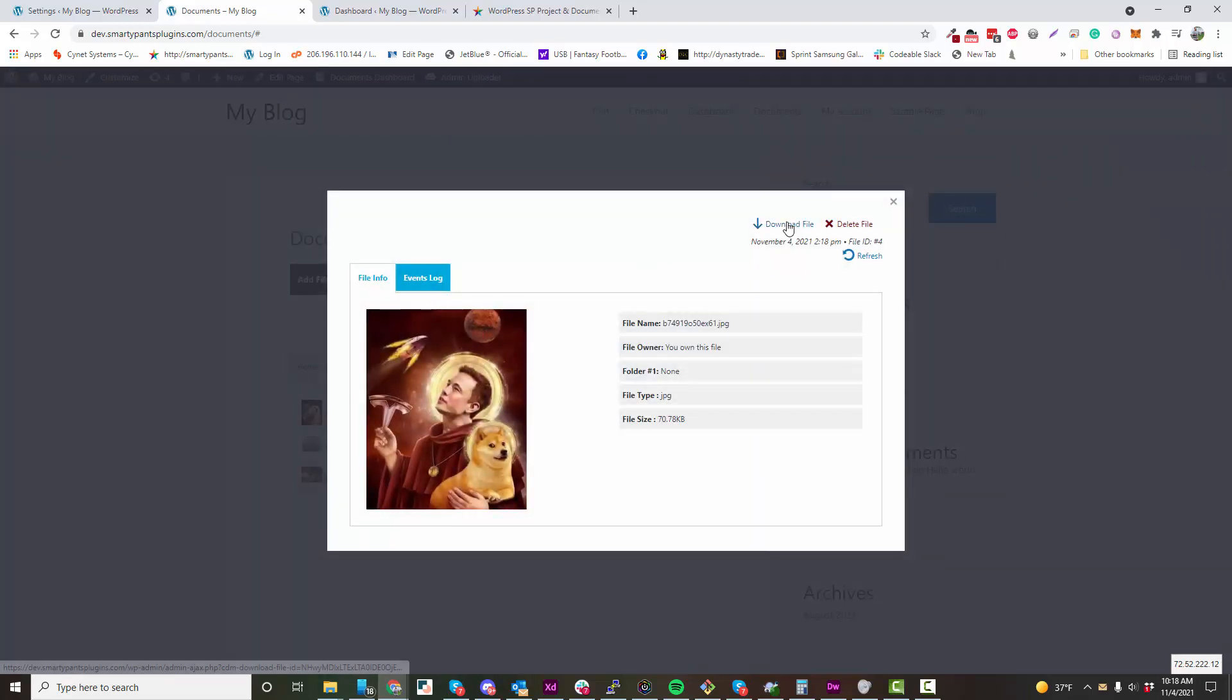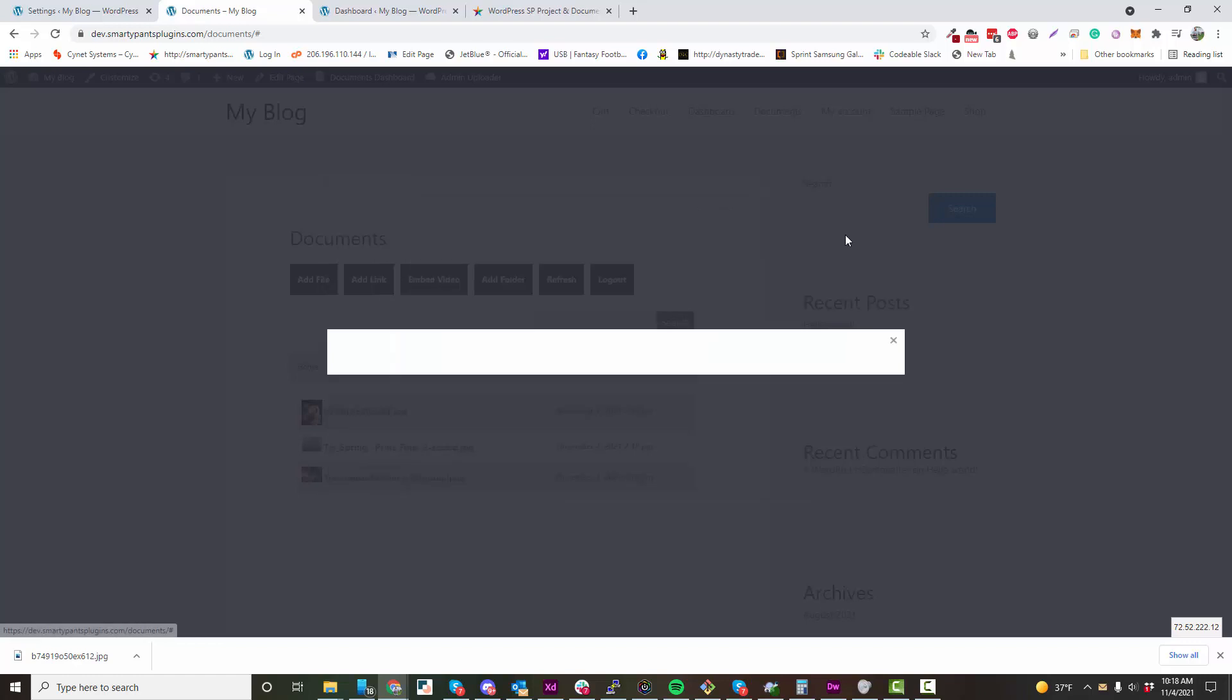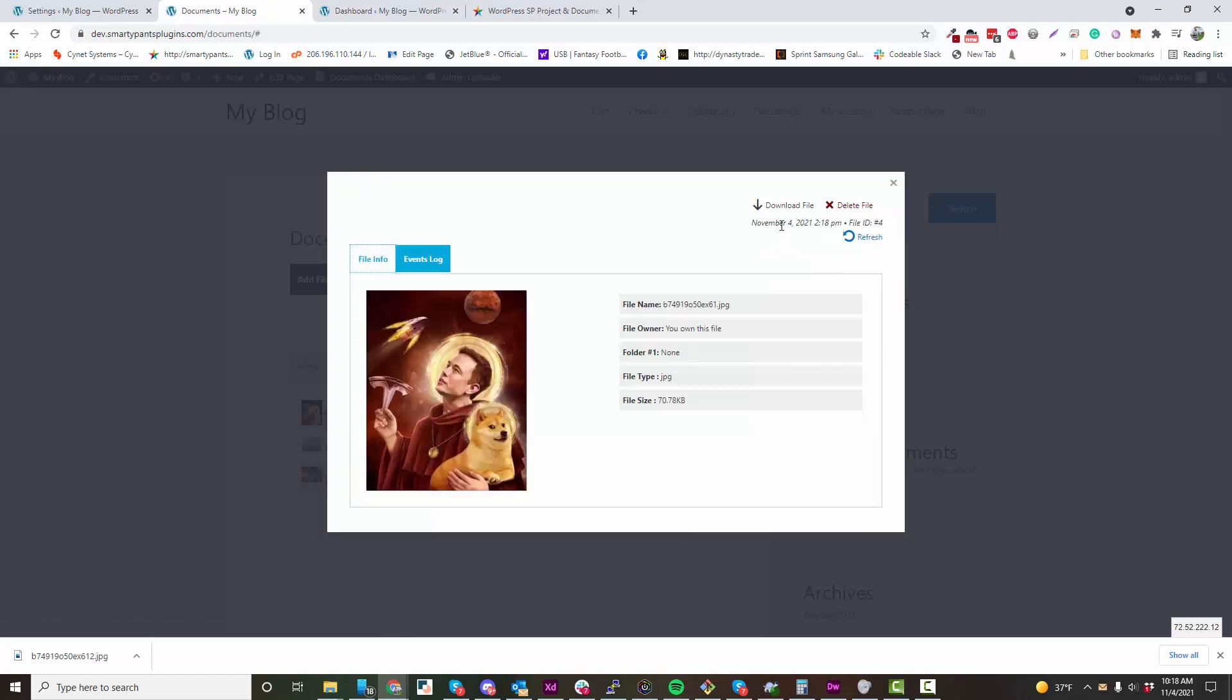From here, you can download or delete. You can refresh the file, and we also have an Events Log to show you who downloaded the file.